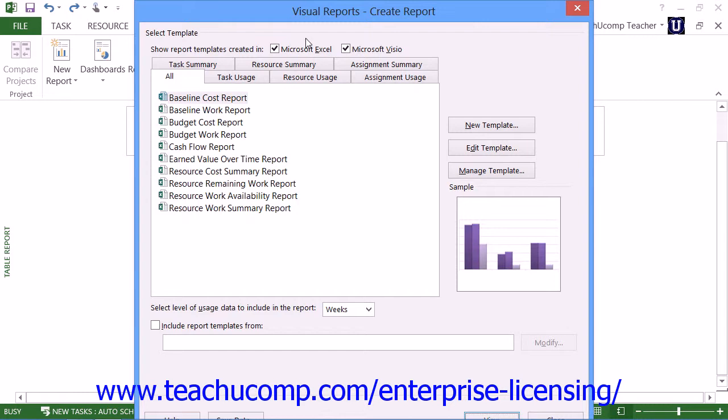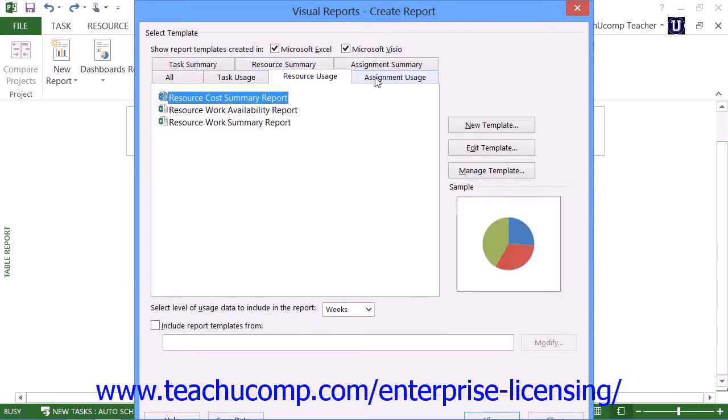You can then see any available reports displayed within the tabs in this dialog box. Each tab represents a category of visual reports. You can click the various tabs shown to switch the reports displayed.